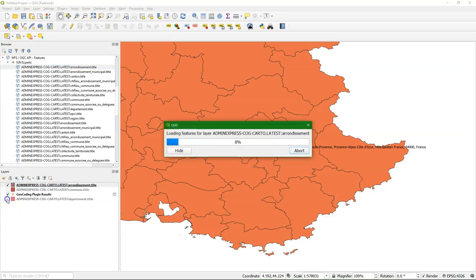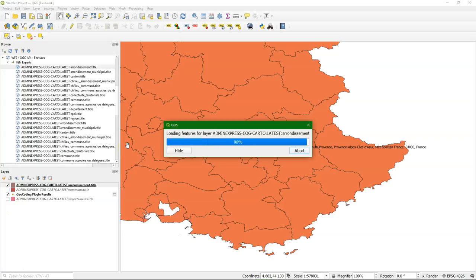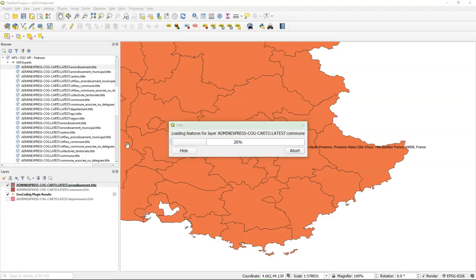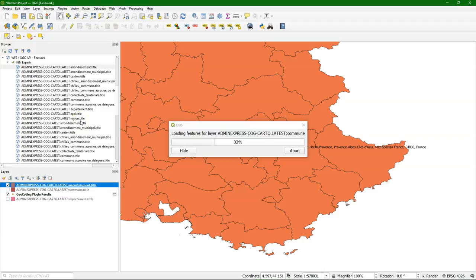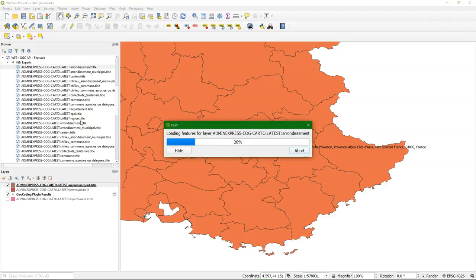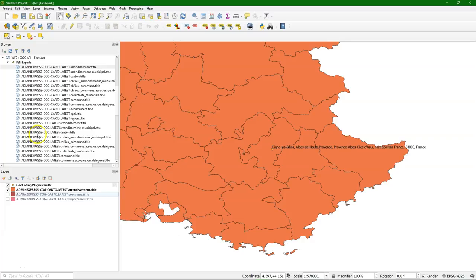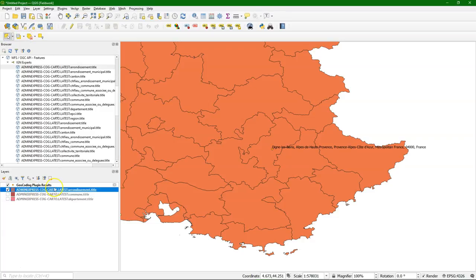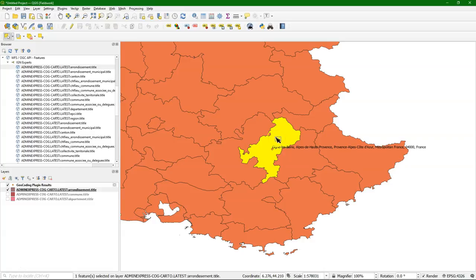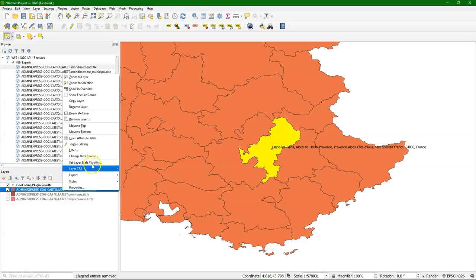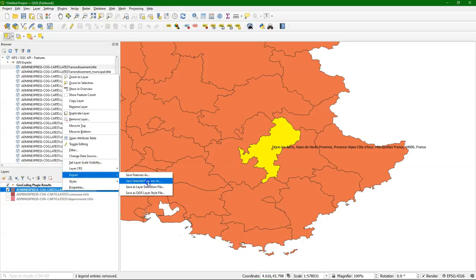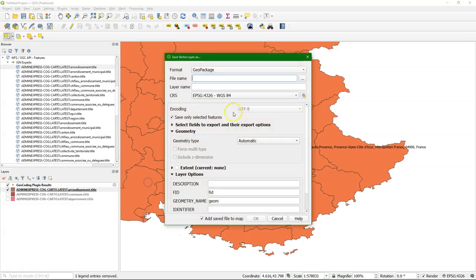And when you have data from the national mapping agency, you're quite sure that that's the most accurate and up-to-date one. And these are the arrondissement. Now let's assume that we want to work within this boundary of the arrondissement. Then I can export the arrondissement that we need. Make sure we choose the one that Digne is in. And I can create a selection. So make sure that the right layer is selected.